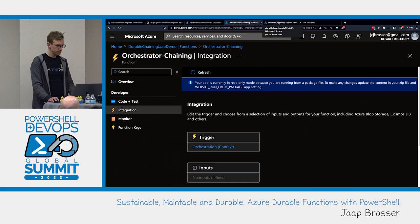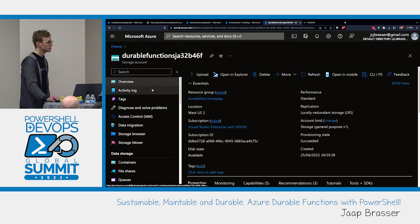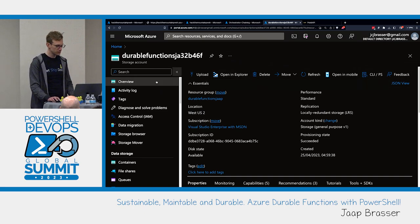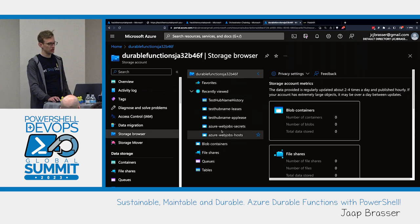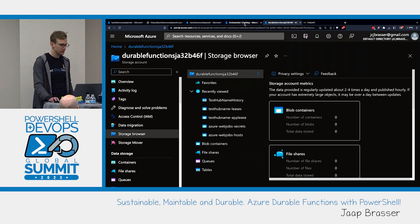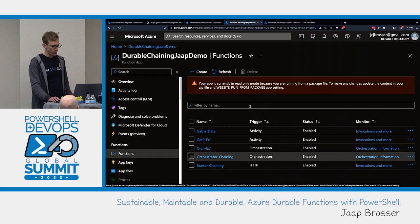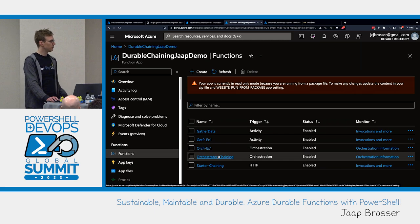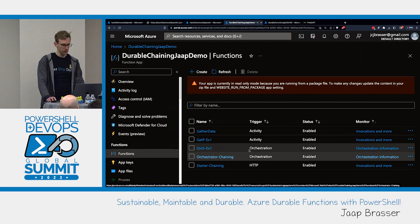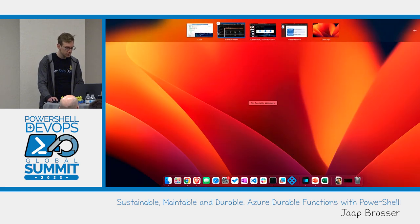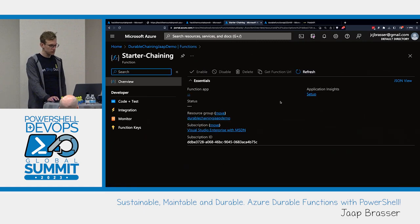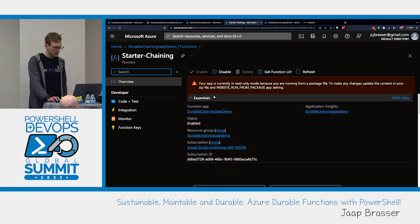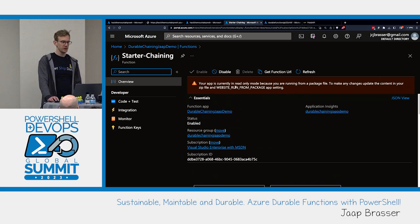Before going into the durable function itself, I mentioned that a storage account gets created the moment you get started. If you take a look here, you can see that the moment you start working with your functions, it creates a number of queues and tables with all the data in there. All the functions we had in VS Code are also available here. To be able to start our function, we would do an HTTP request to our starter function. We can also see the warning because we didn't deploy it directly to the portal — we deployed it from VS Code, so you can see we can't make any changes in the portal here.